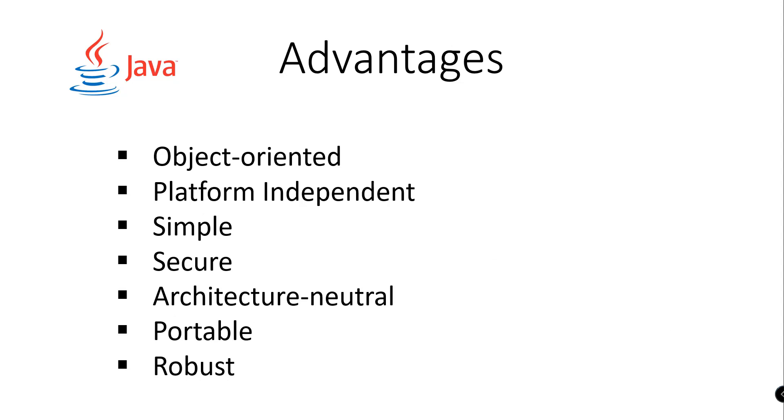Java is object-oriented, platform-independent, simple, secure, architecture-neutral, portable, and robust. These are just some of the advantages of using Java programming language.